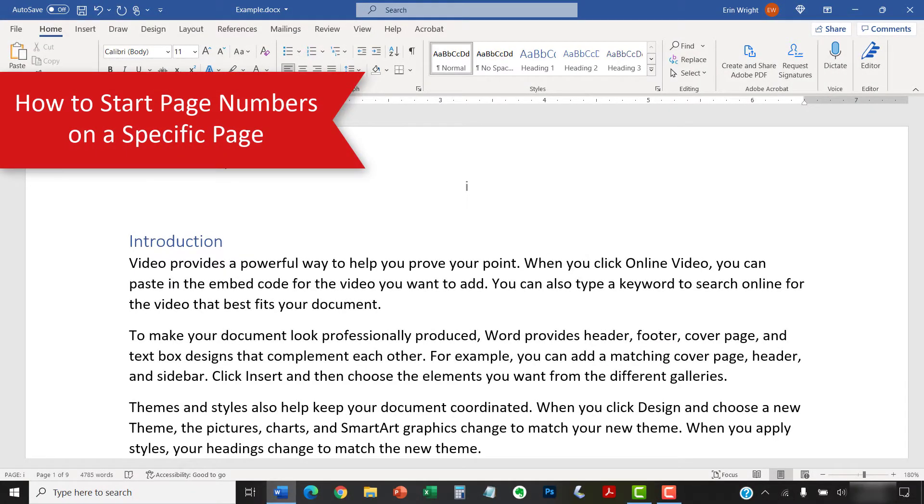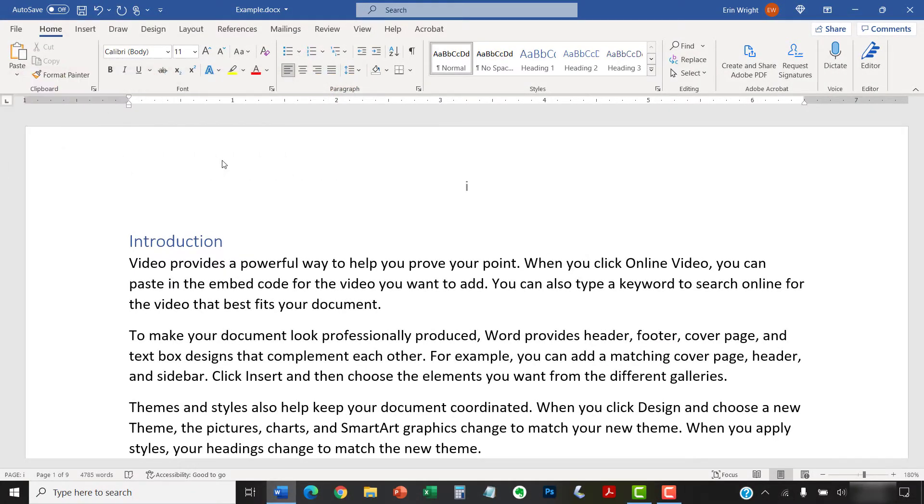The following steps will work in documents with or without existing page numbers. The sample document that I'm using has several pages of front matter with existing page numbers in Roman numerals.